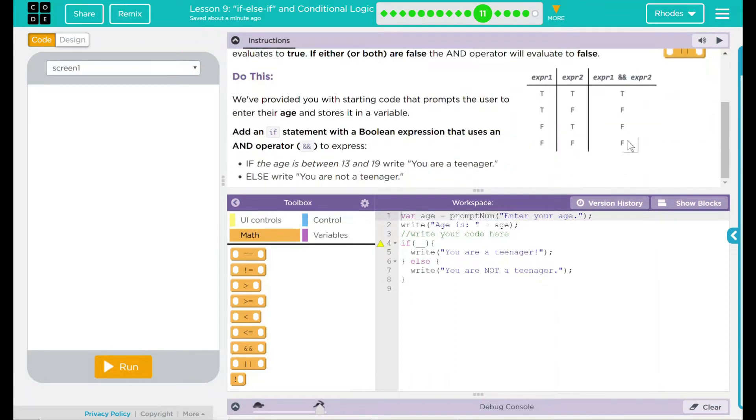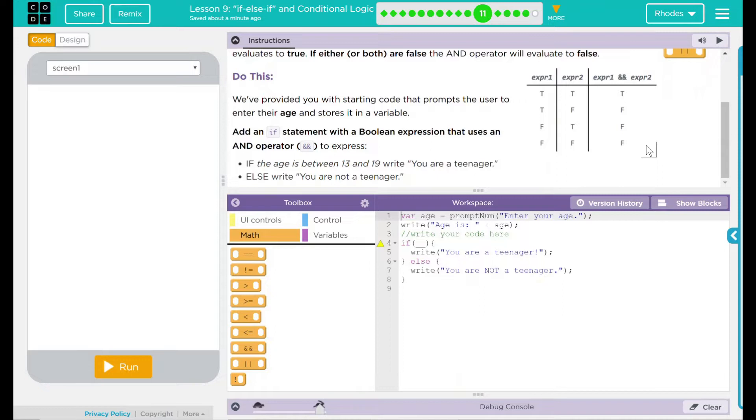We have a do this here. We've provided you with starting code that prompts the user to enter their age and stores it in a variable. Add an if statement with a Boolean expression that uses an and operator to express: if the age is between 13 and 19, you write 'you are a teenager.' Else we're going to write 'you are not a teenager.'